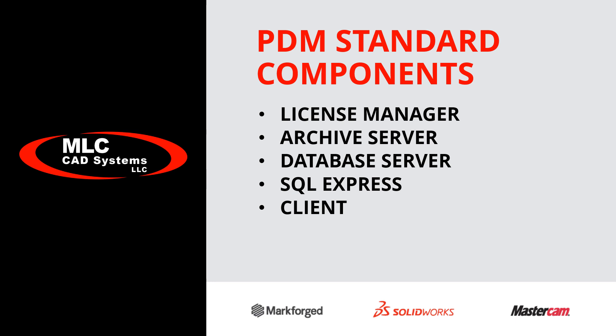Keep in mind there may be a separate PDM serial number for every license of SOLIDWORKS Pro or Premium, so there might be quite a few. Separate videos covering the installation and adding licenses to an existing license manager are linked below in the description.